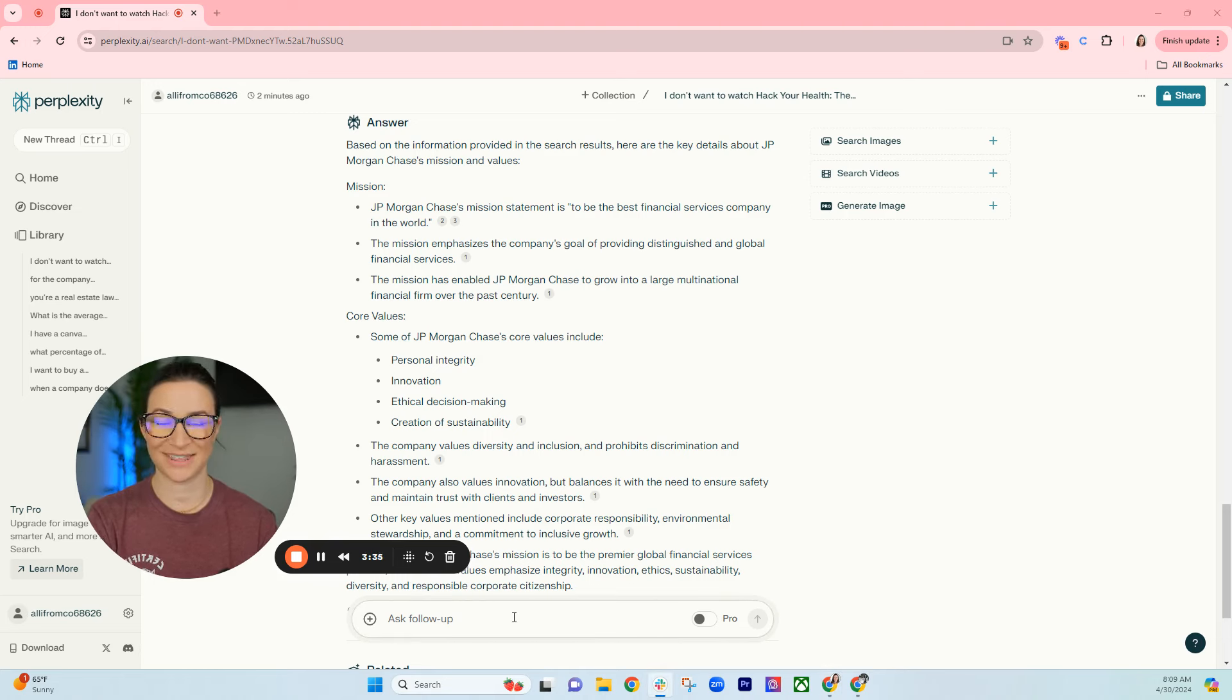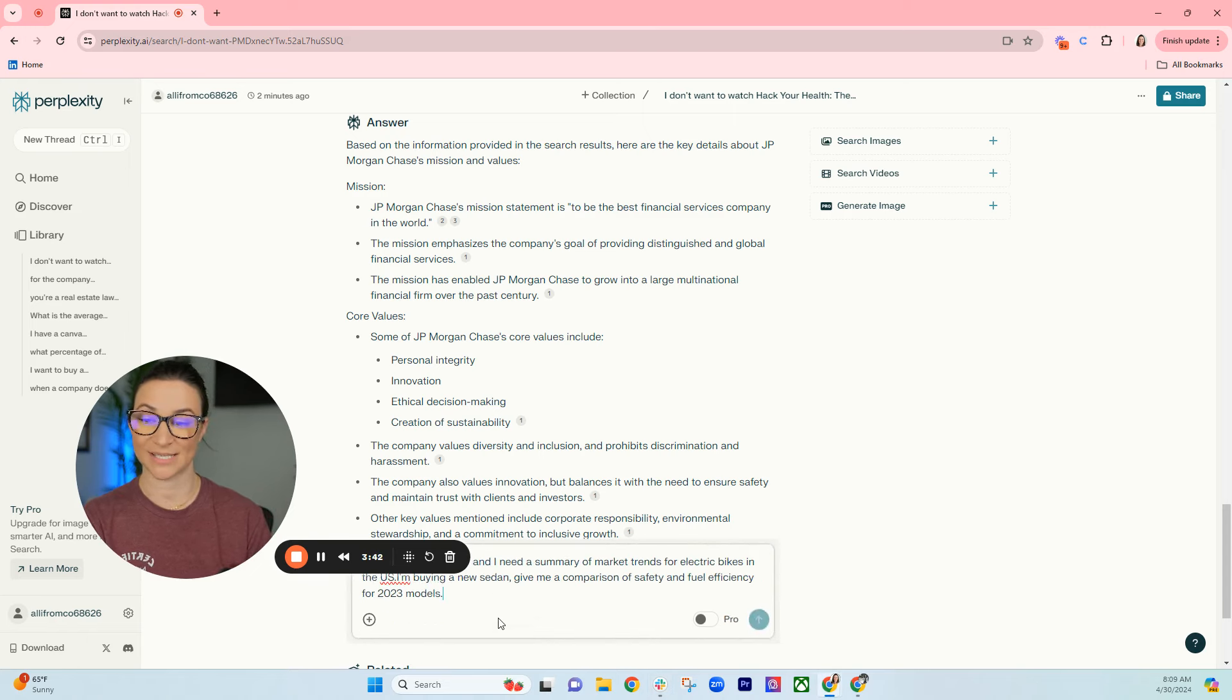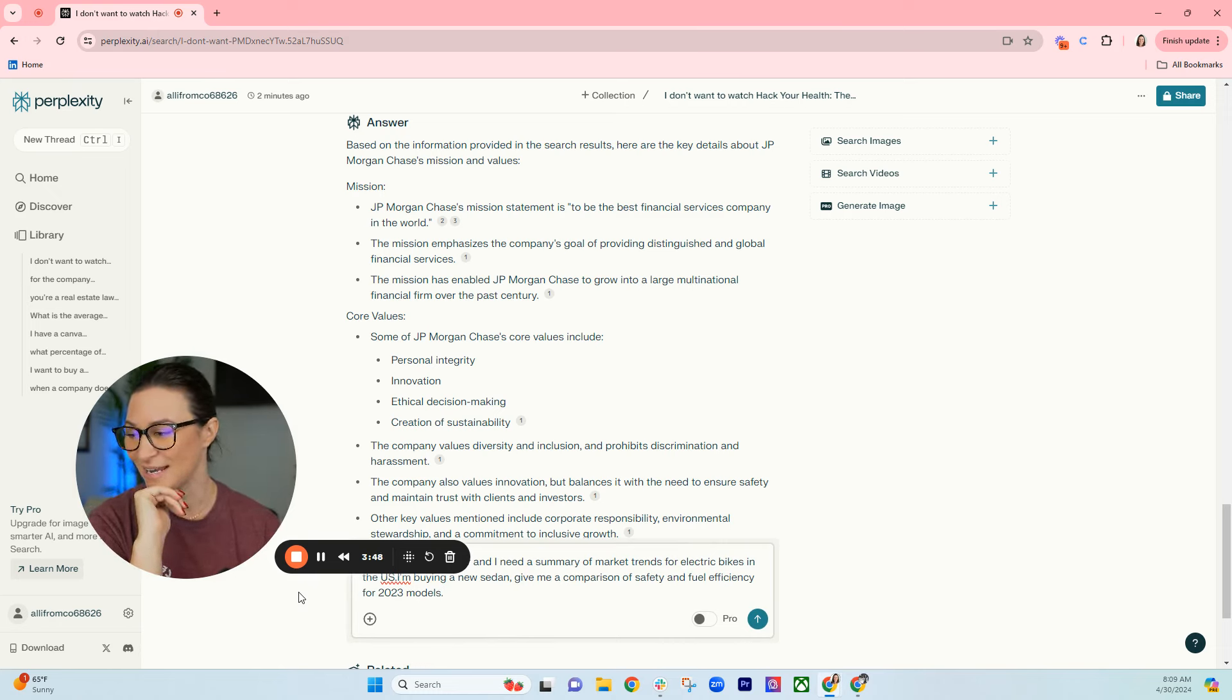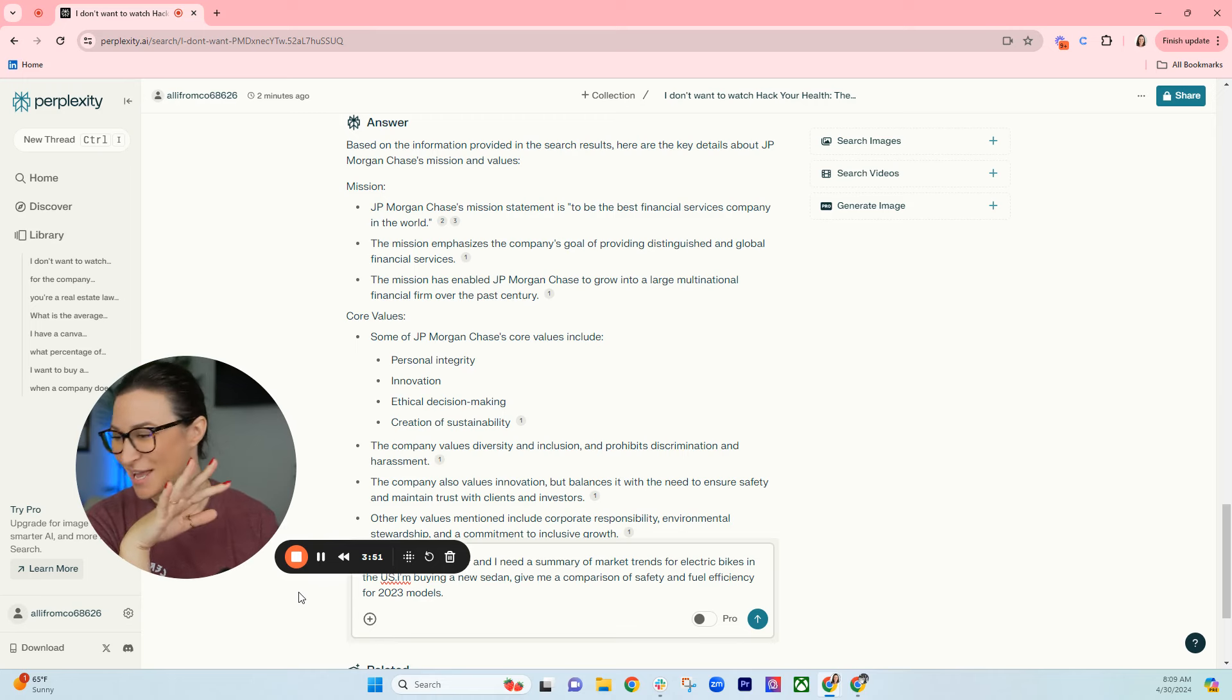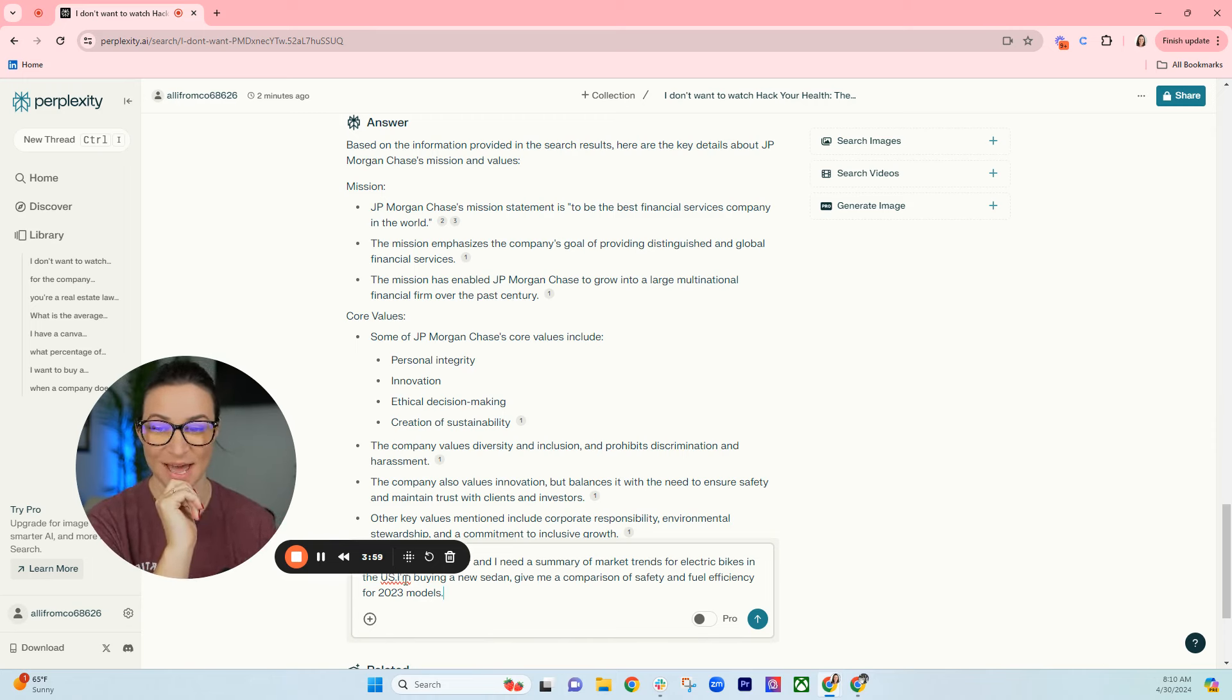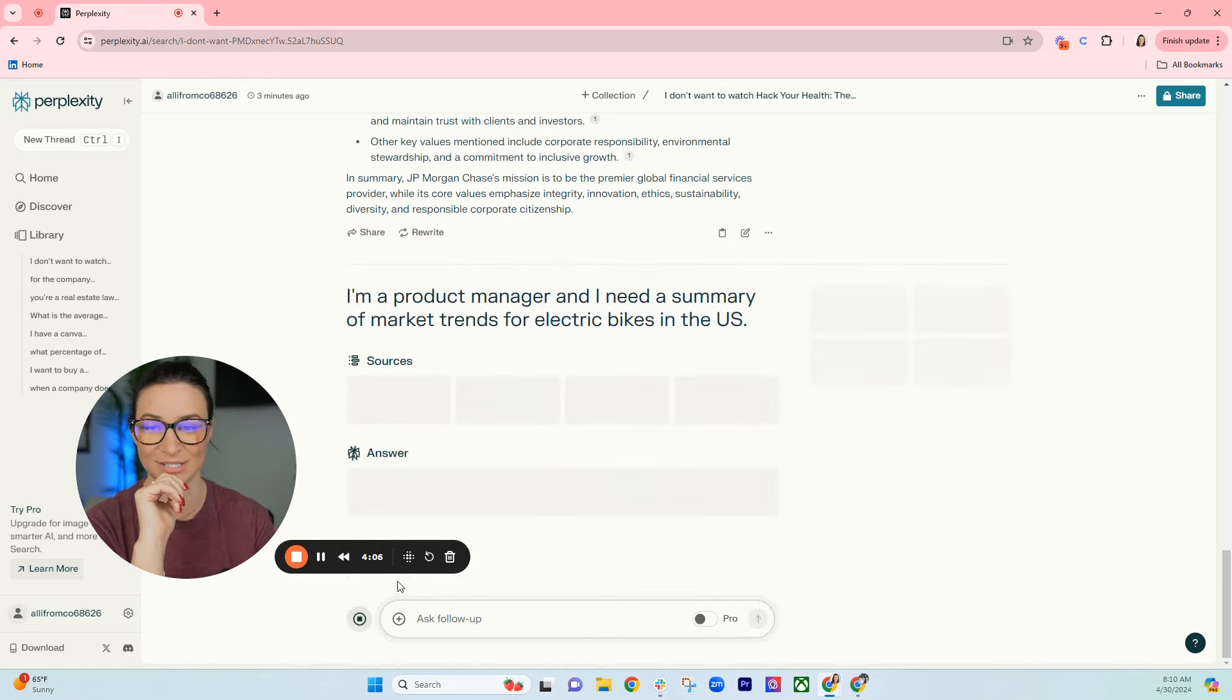We got two more examples here, and obviously these are not the only things you can ask Perplexity. These are just some examples that I came up with. You can also Google what are some example prompts for Perplexity to get even more inspiration. So this one's for people who want to buy a car. I'm a product manager and I need a summary—oh sorry no, the next one is about buying a car. Okay so this one is I'm a product manager. I'm buying a new sedan, give me a comparison of safety features. That's why I'm confused, because I mixed the two up. All right, let's do this one first.